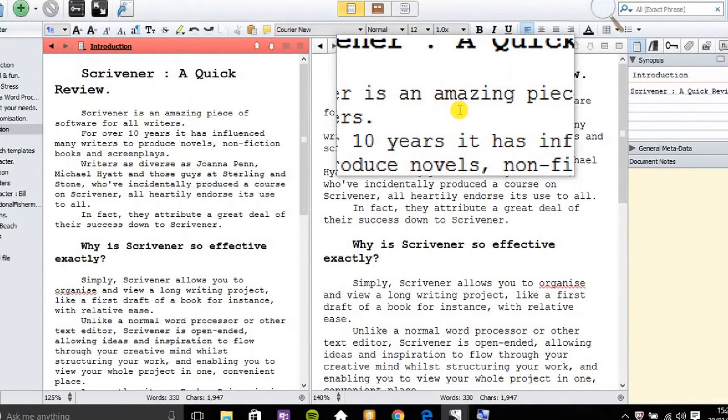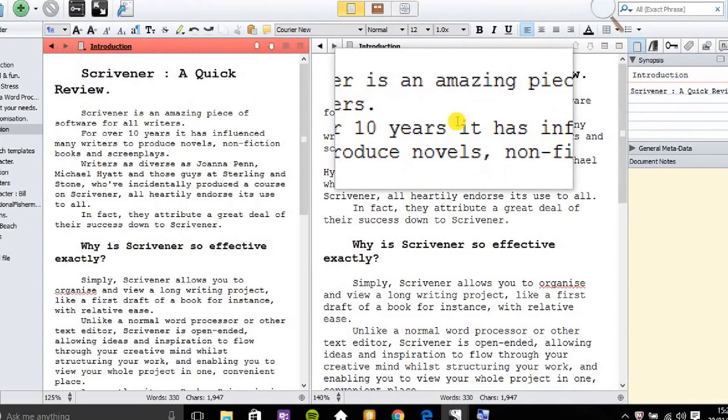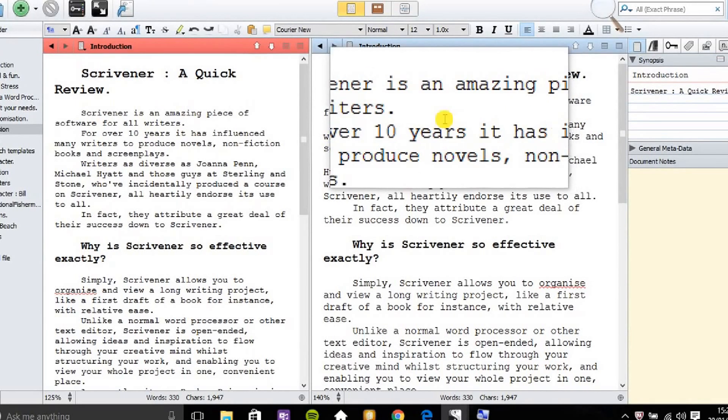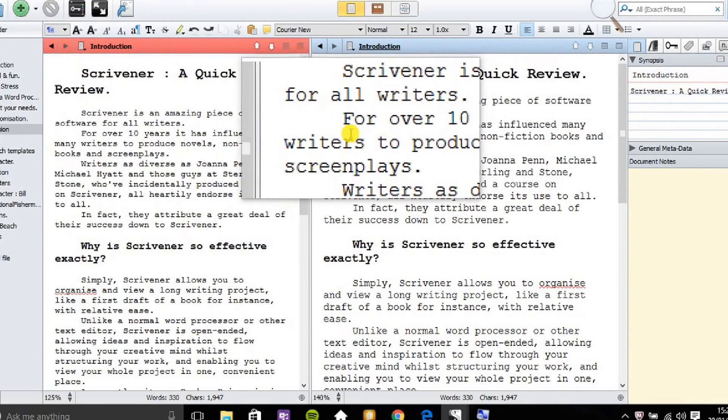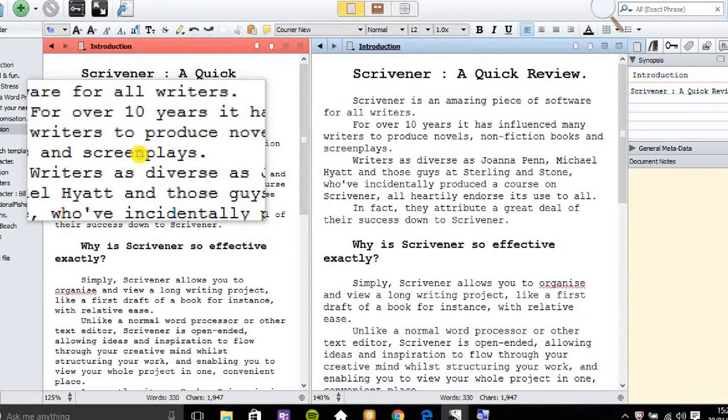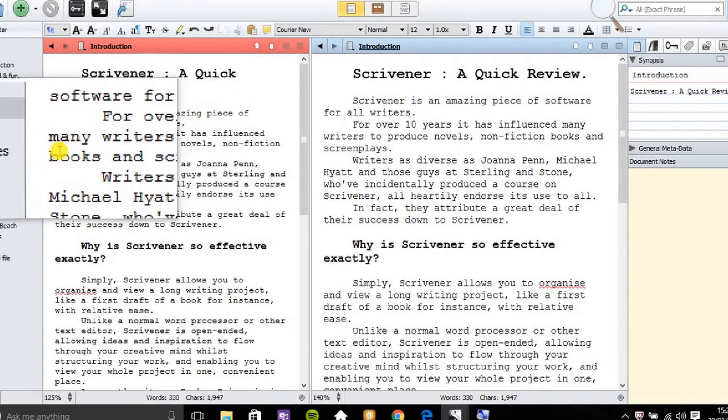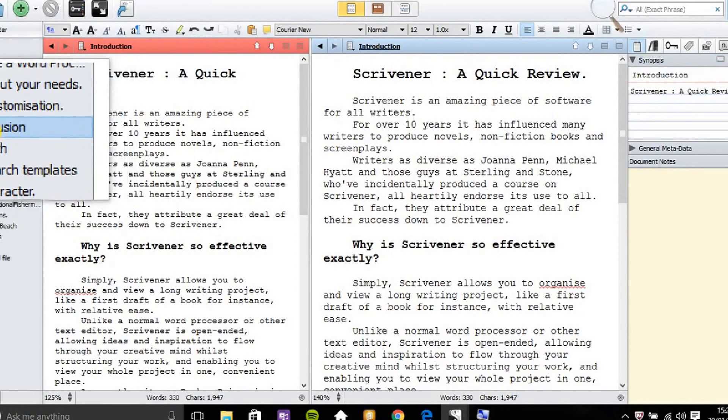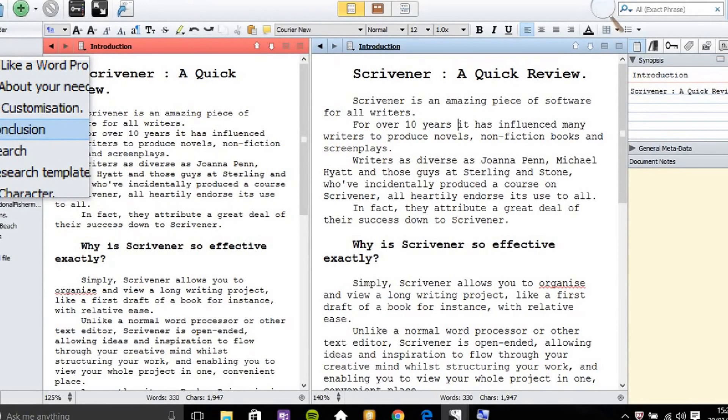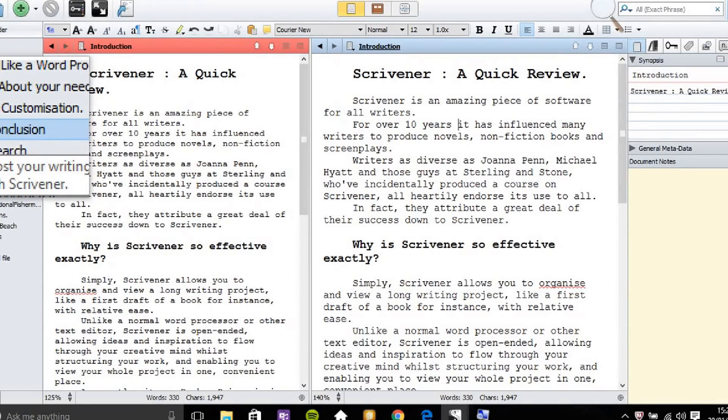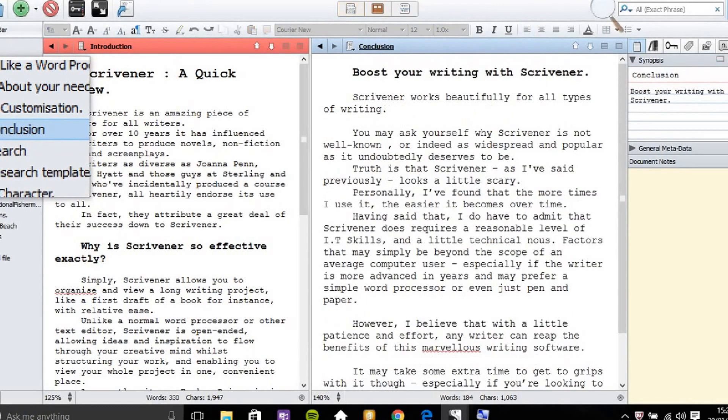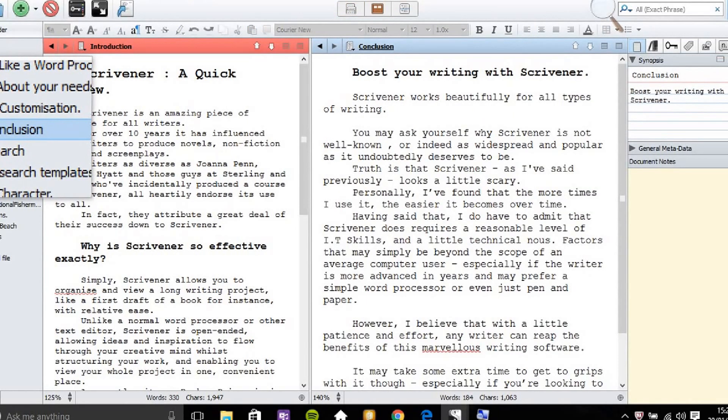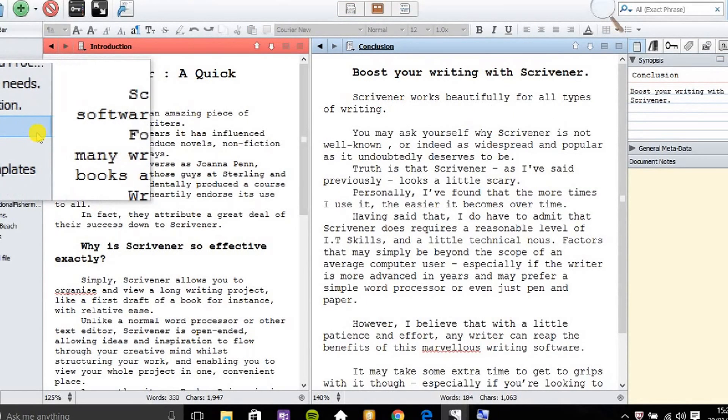What I can do here, I want to see conclusion there, is go to the far left which is the binder and click on the text file that I want. In this case it's the conclusion. So on the right hand side you see the conclusion there.